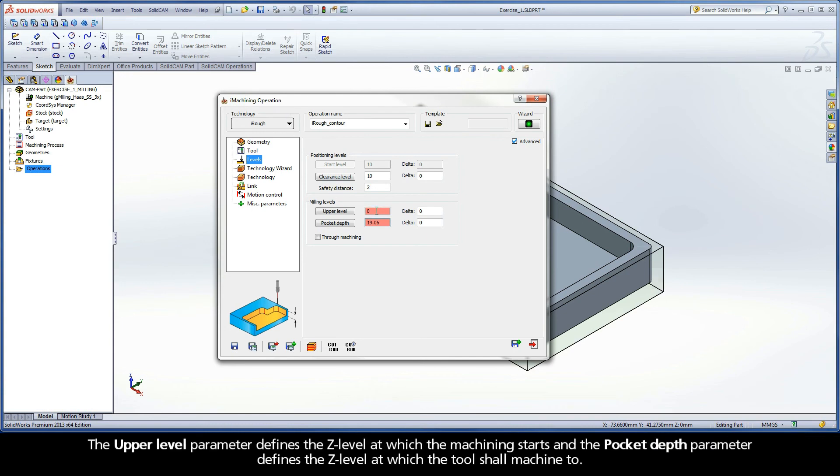The upper level parameter defines the Z level at which the machining starts and the pocket depth parameter defines the Z level at which the tool shall machine to.